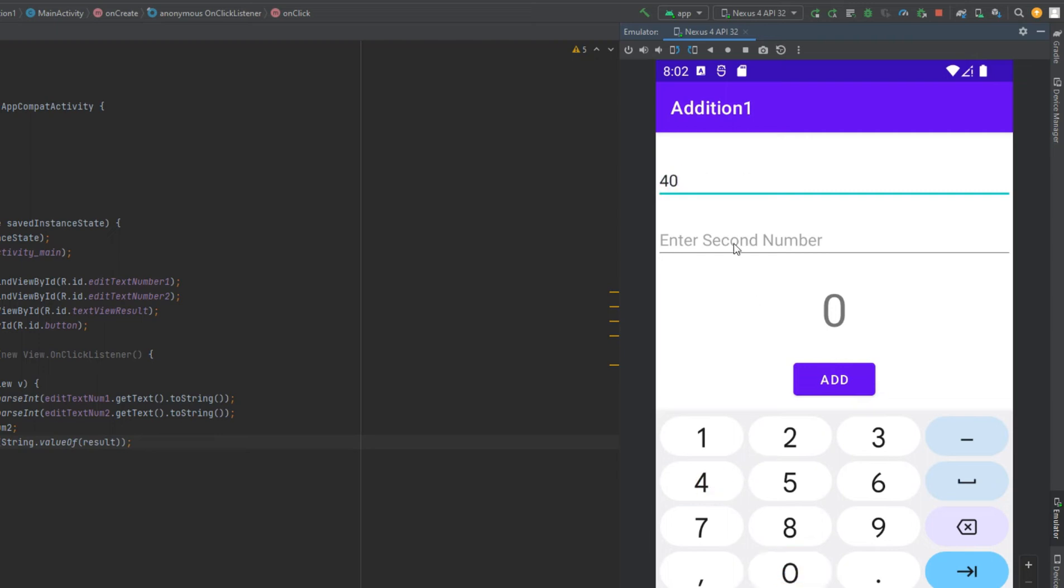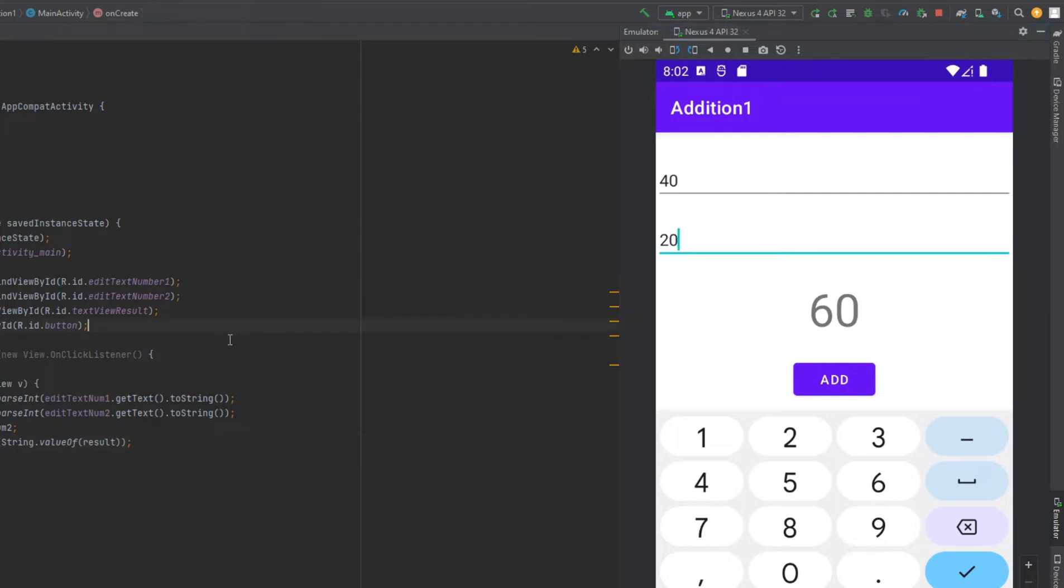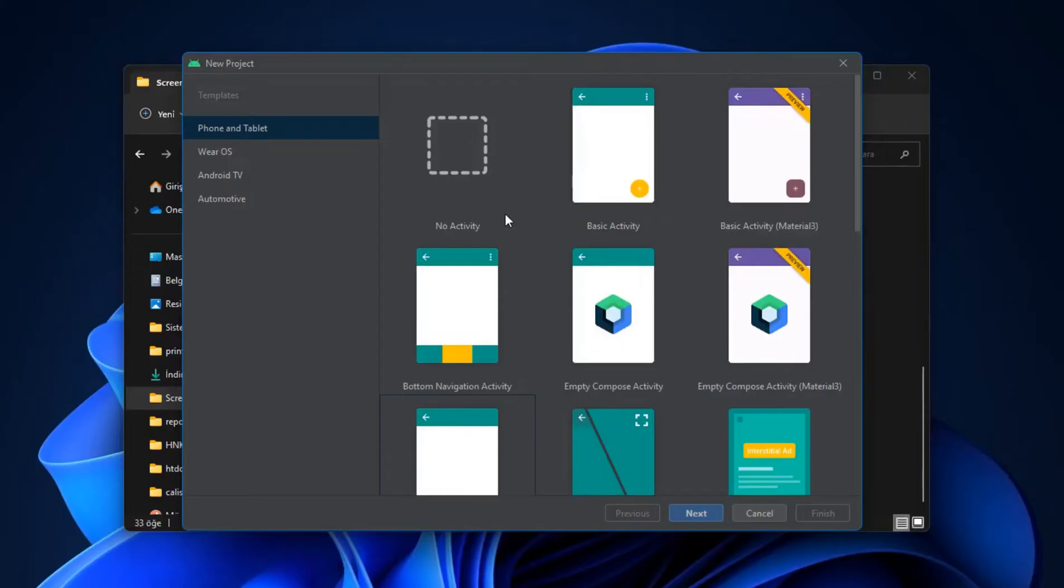In this video we will learn how to read two numbers out of two edit text fields, parse them into integers, add them, and then display the sum in a text view after clicking a button.